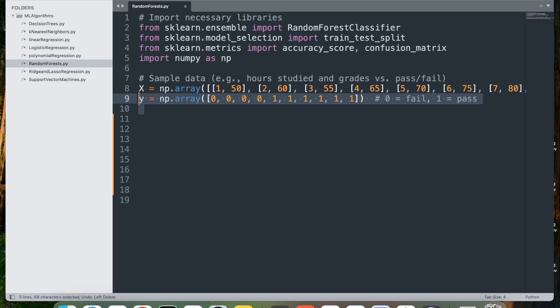y equals np.array defines the target data y as a numpy array containing binary outcomes. 0 represents fail and 1 represents pass. This is a binary classification task, making it suitable for a random forest classifier.